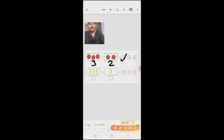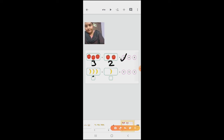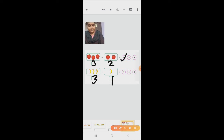Next one. How many bananas are there in the first box? Three — one, two, three. How many bananas are there in the second box? One. Can we add the first box and second box? One, two, three, four. Four is the right answer. Very good.